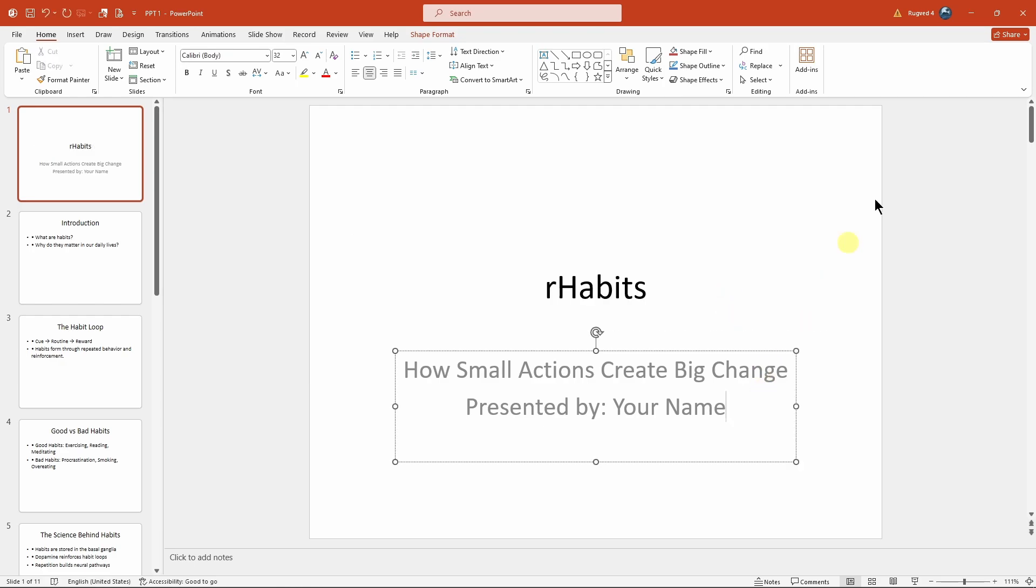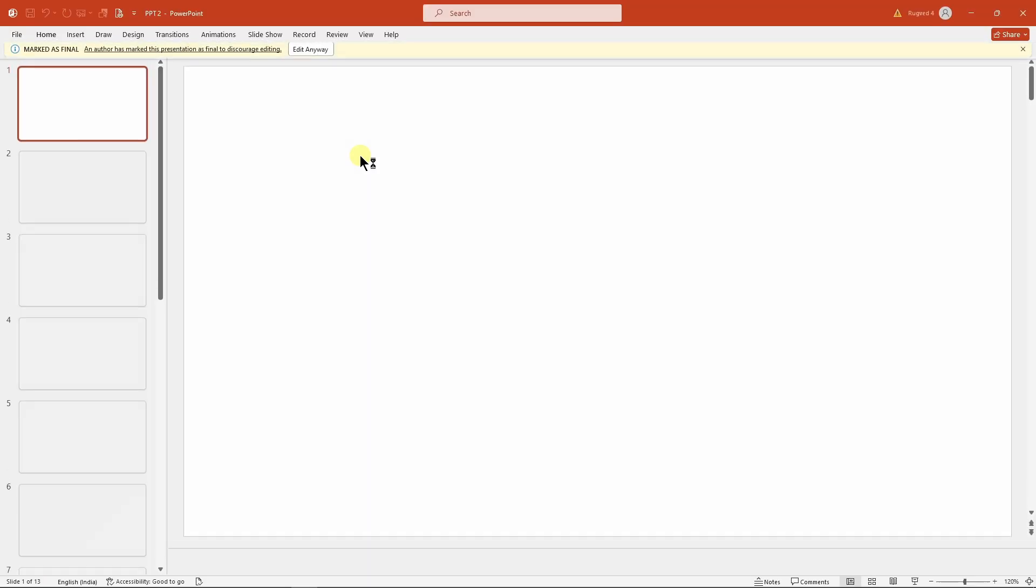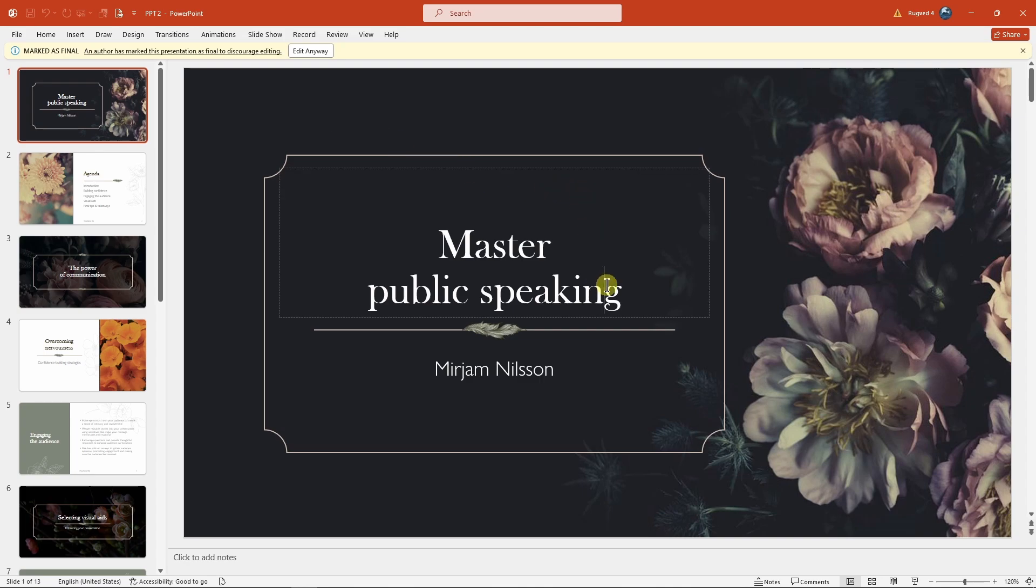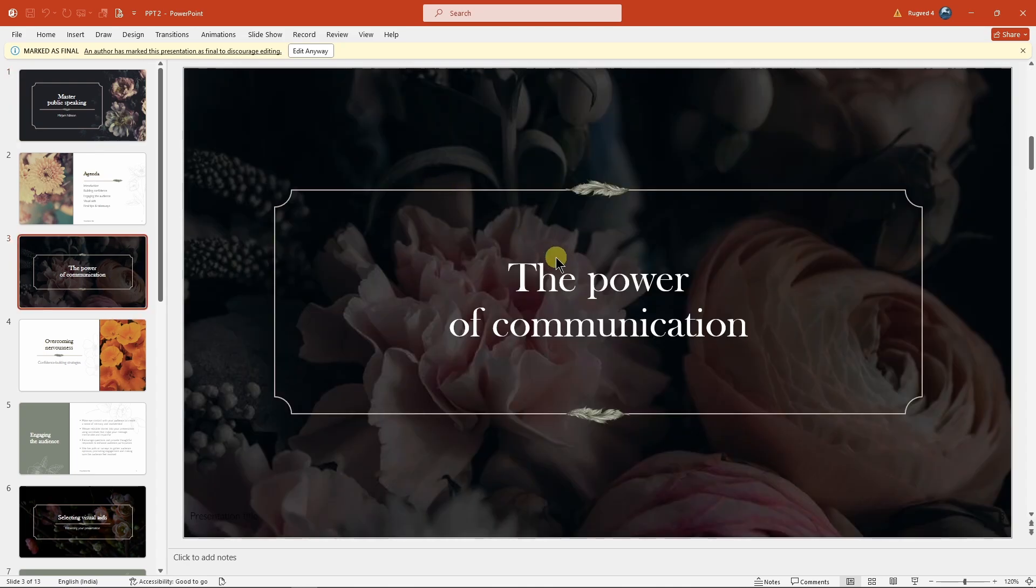The second way: if I open this PPT, you can see that the author has marked this PPT as final, and because of that we won't be able to edit anything. You can see I'm not able to remove the text or move these things around.